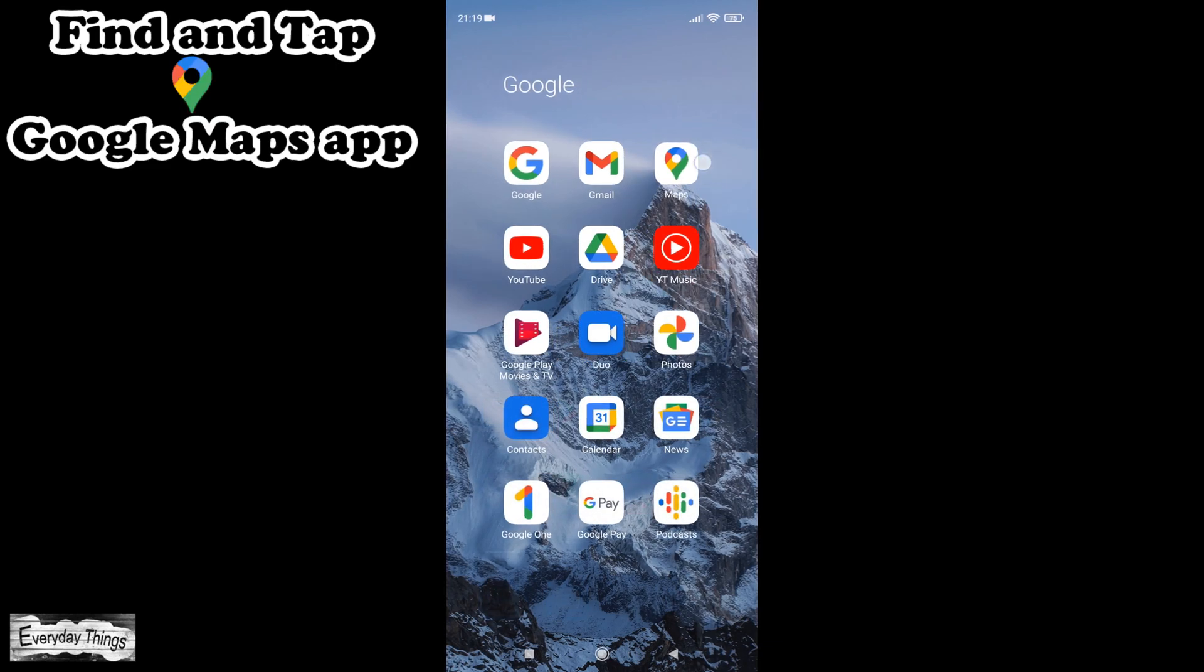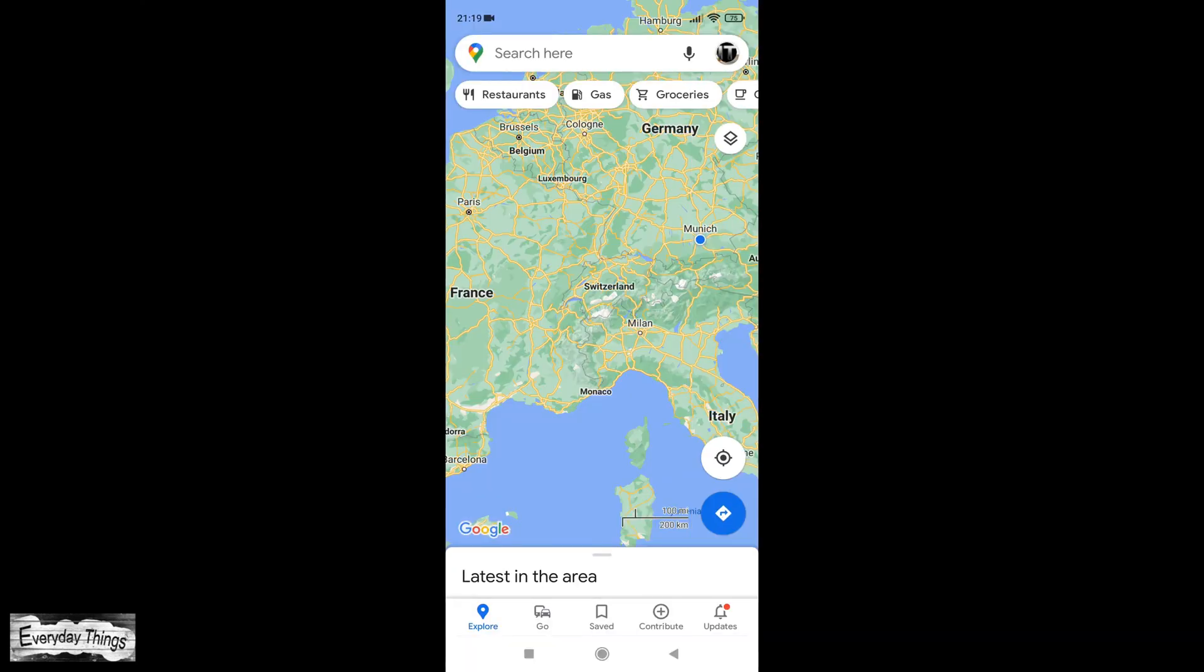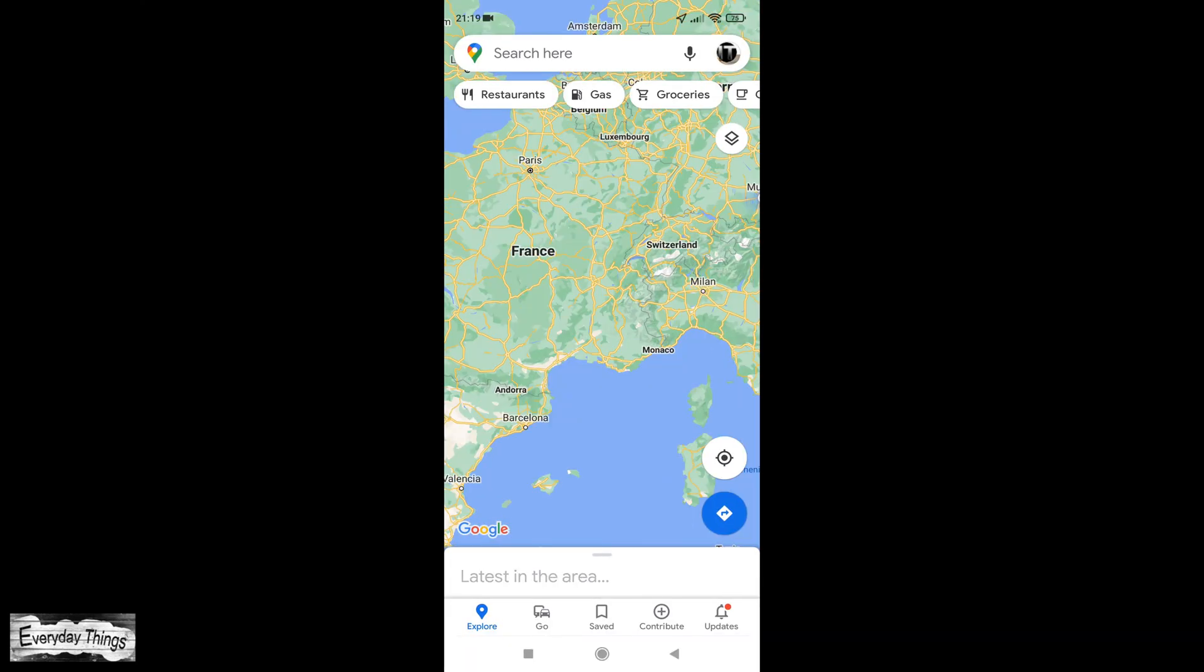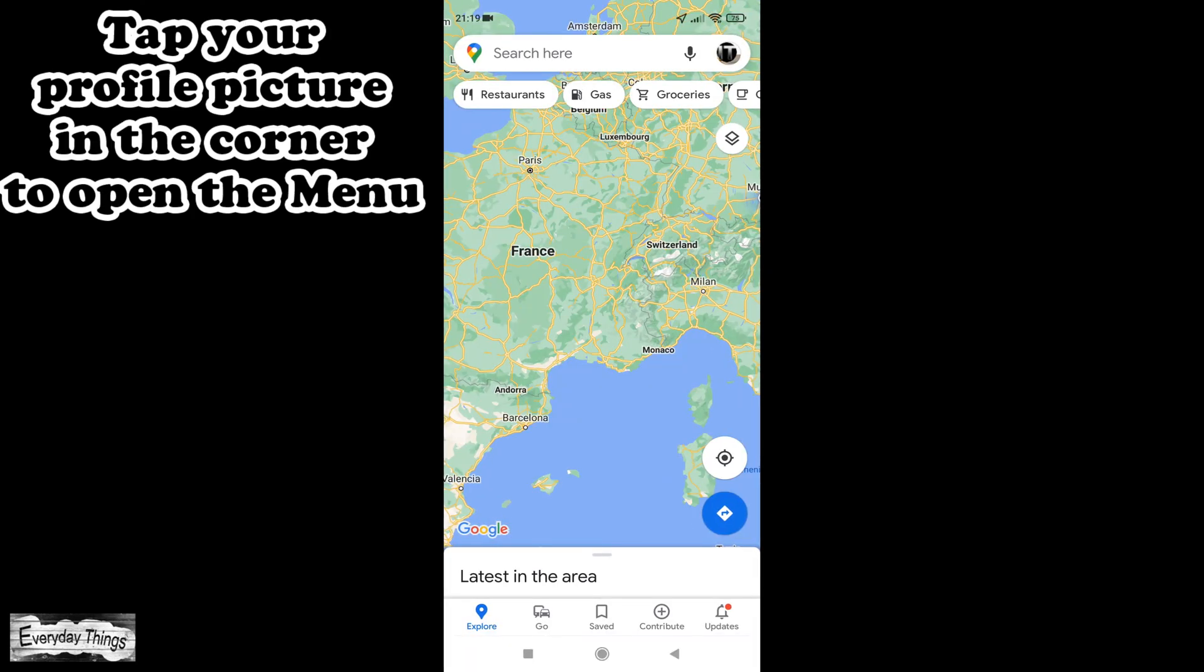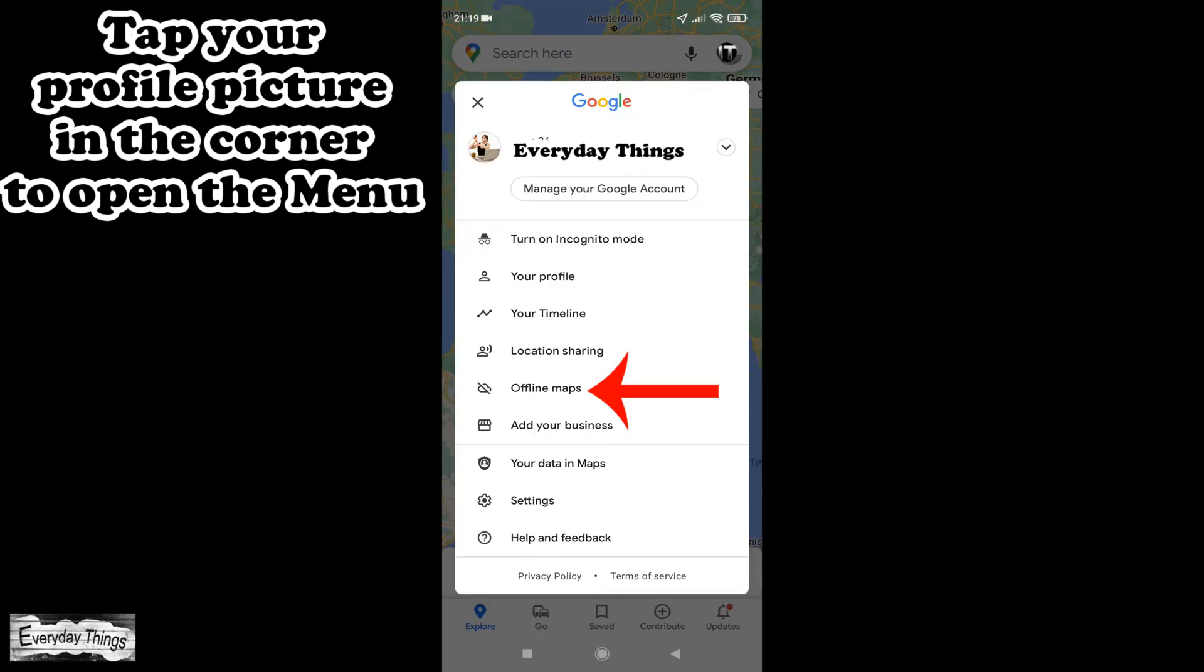Then, find and open the Google Maps app. Once you open the Google Maps app, tap your profile picture or initials in the upper right corner.